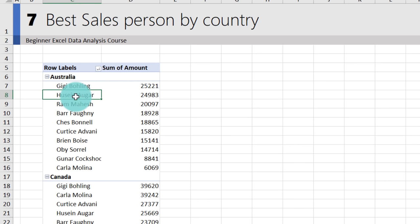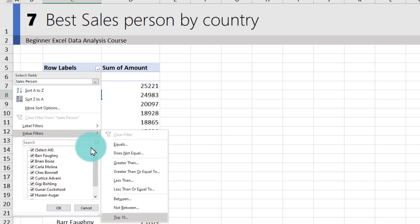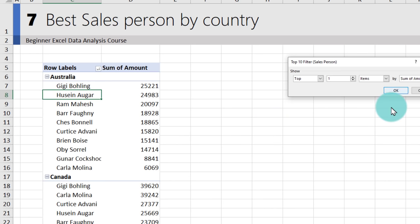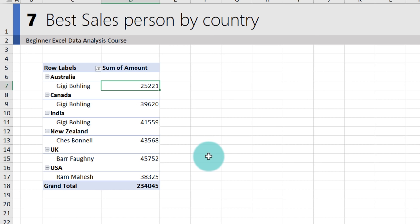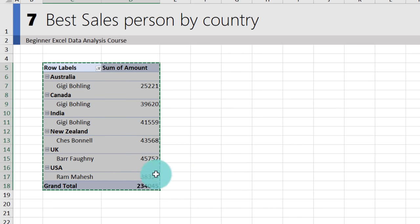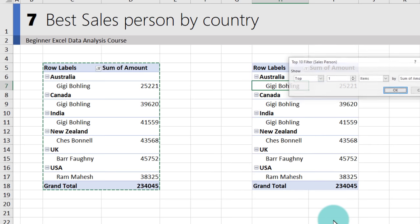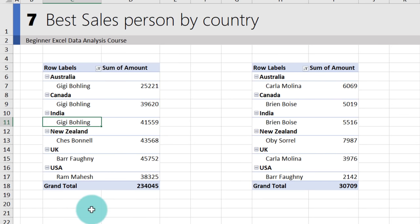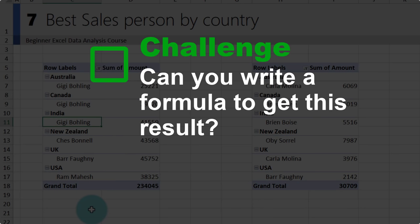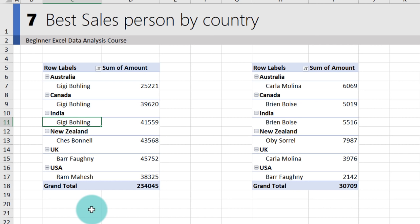To show only the top name per country, click the Row Labels arrow, select Value Filters > Top 10, and change it to top 1 item by Amount within the salesperson column. This filters the pivot to show only the best salesperson per country. To find the lowest-performing salesperson, make a copy and change the filter from Top 1 to Bottom 1. As a fun challenge: try to get the same result using Excel formulas.